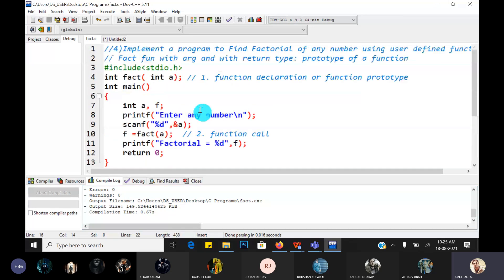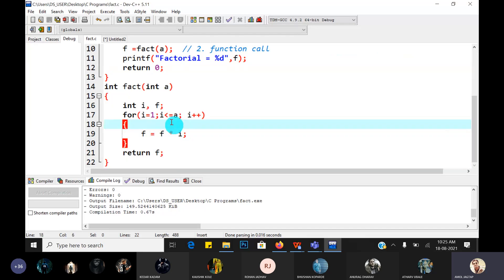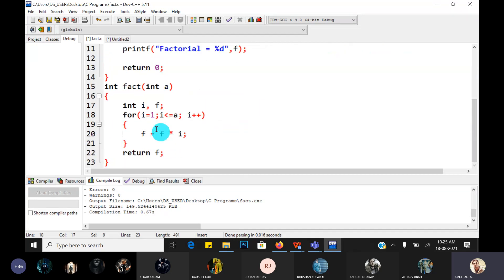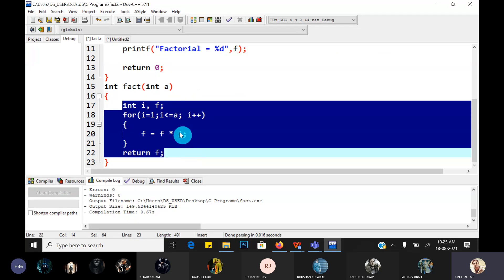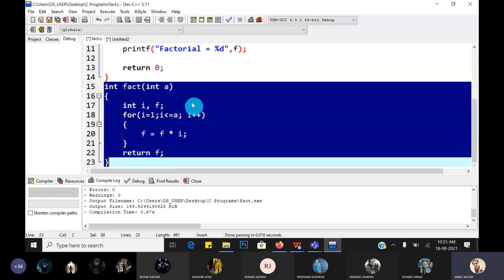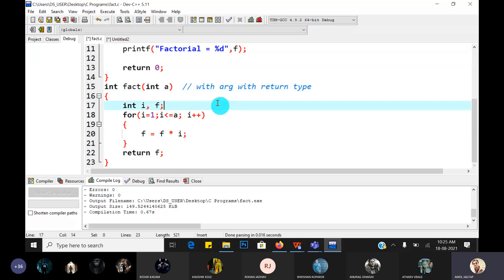Guys, what we have done is written the code for factorial in a separate function. Whenever we need the factorial value again, we just call the same fact function again - no need to write the whole body of the fact function again. We have divided our whole program or main program into sub-programs, and those sub-programs are nothing but your functions. The prototype of this function is with argument and with return type.